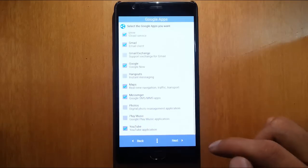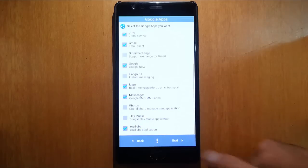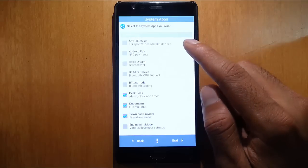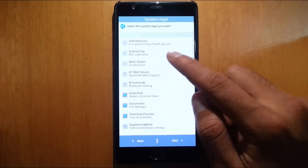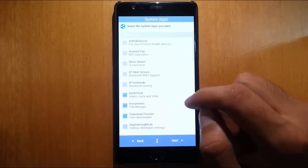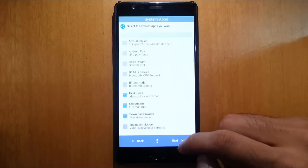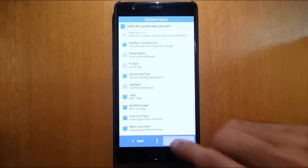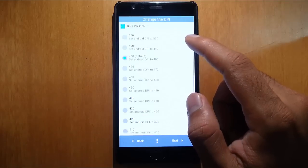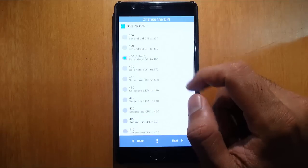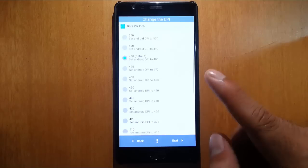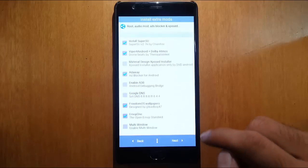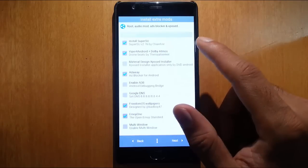That's it, click next. These are the system apps you want to install: Android base, basic, dreamer. You can choose which other system apps you want. Click next. Here is DPI - I'll go with the default 480 for now. I can change it later. Next.